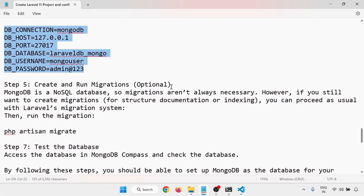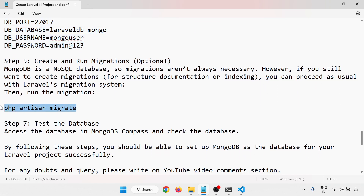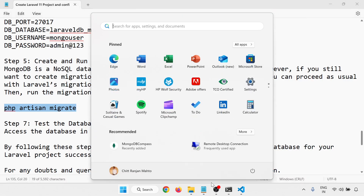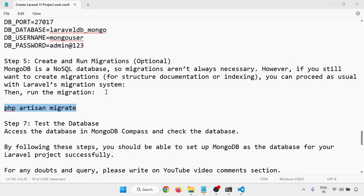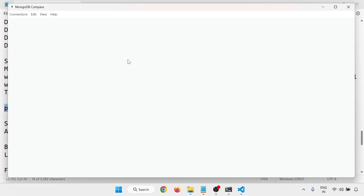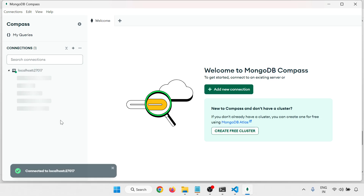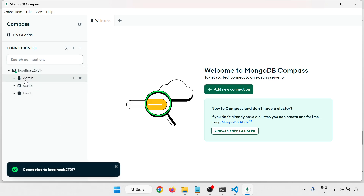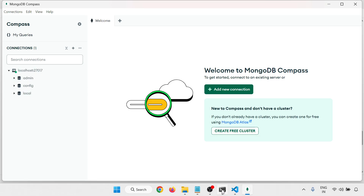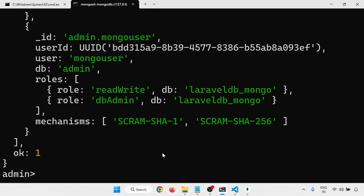Now create and run the migration. Run php artisan migrate and let's see if the database opens. Meanwhile, I'm opening the database in MongoDB Compass. Connect — there are three databases. Now run the migration from the terminal.